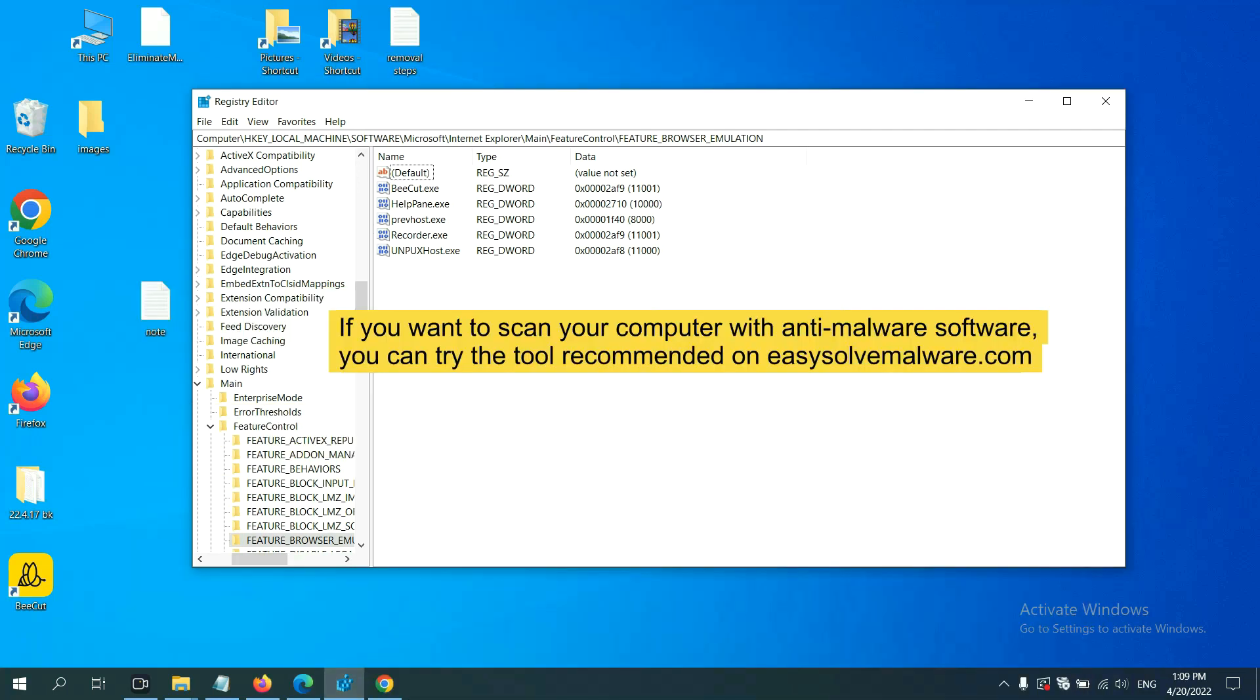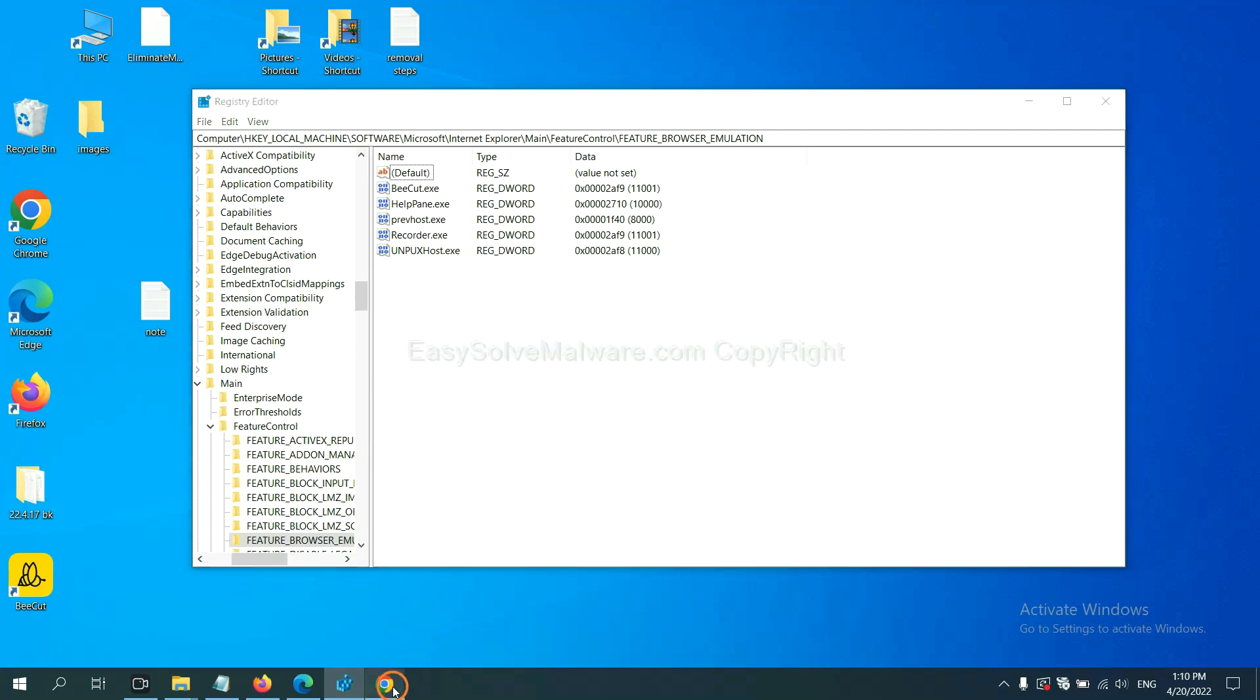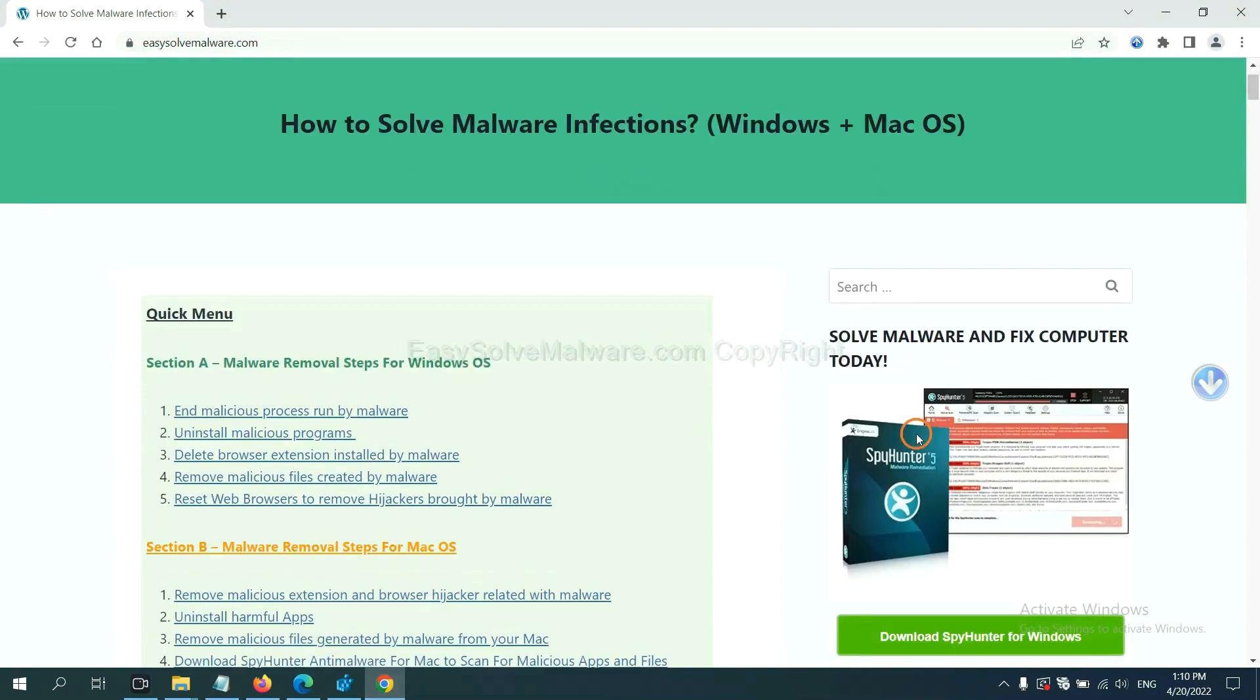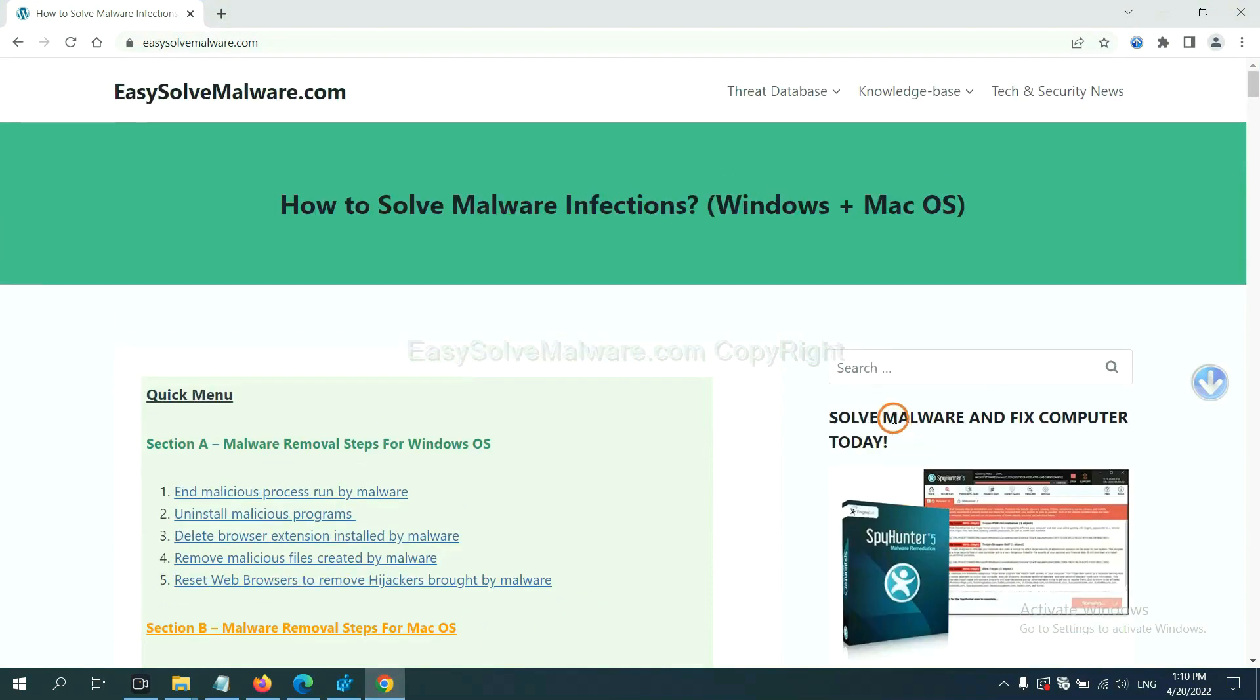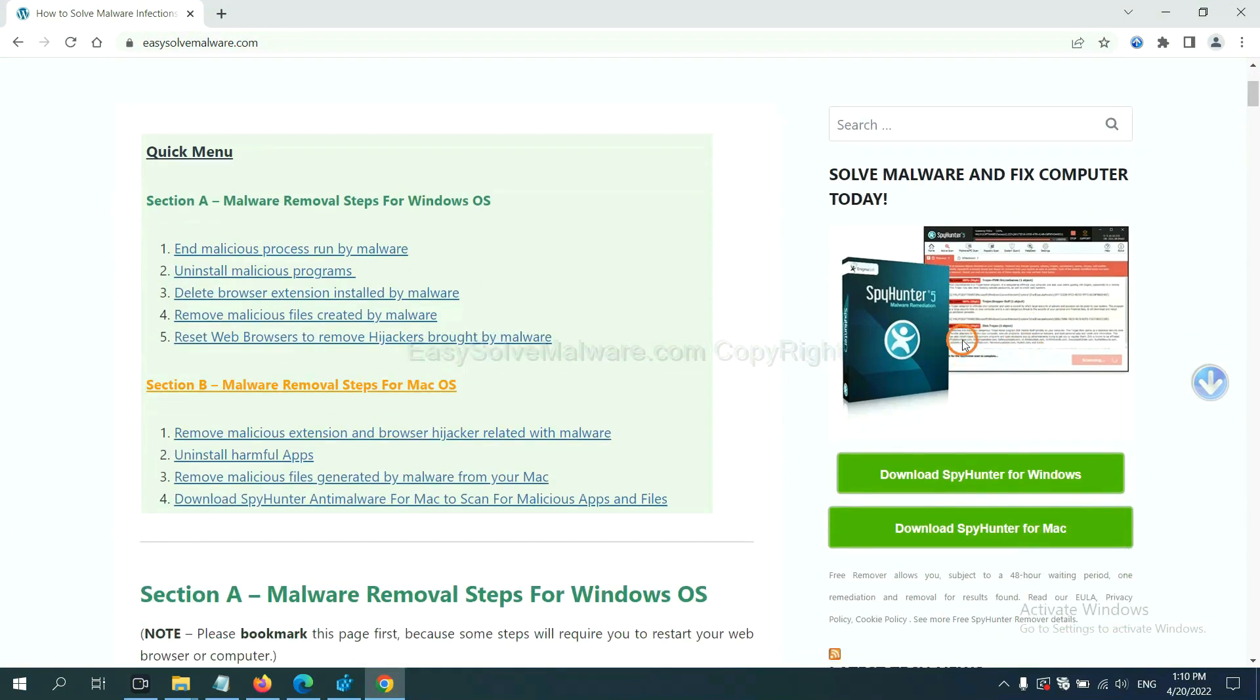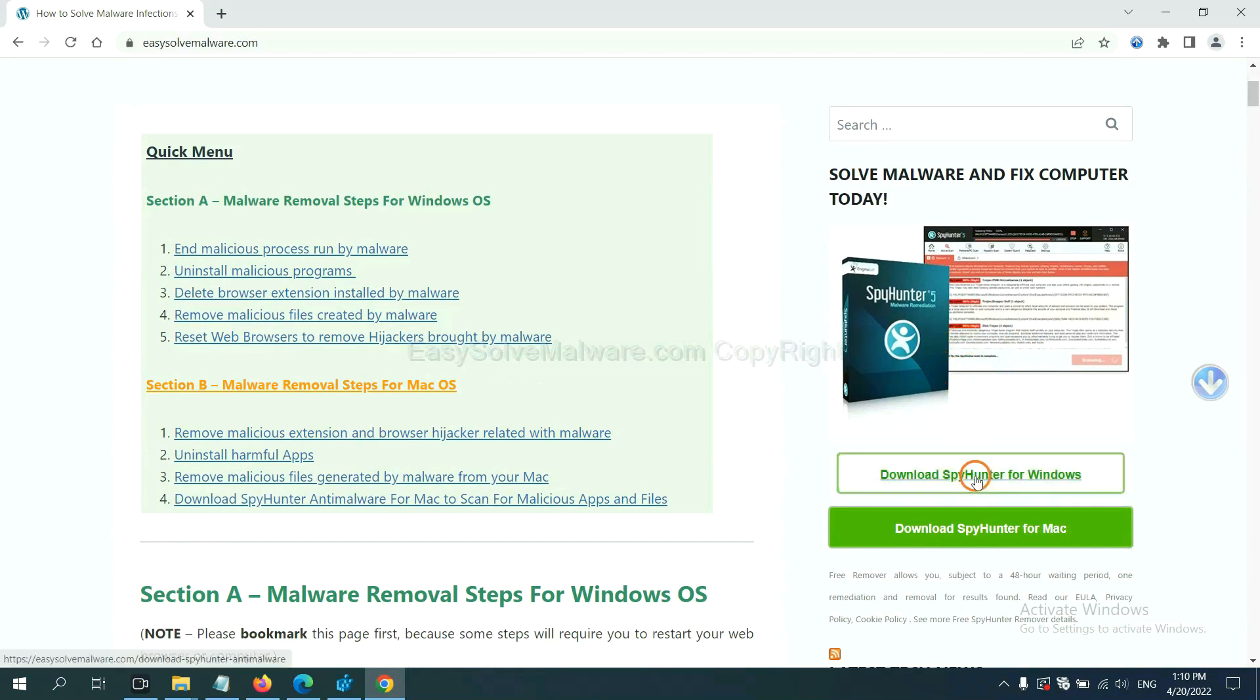If you want to scan your computer with anti-malware software, you can try the SpyHunter 5 anti-malware from our website, EasySolveMalware.com. SpyHunter 5 is one of the most professional anti-malware. Download it here.